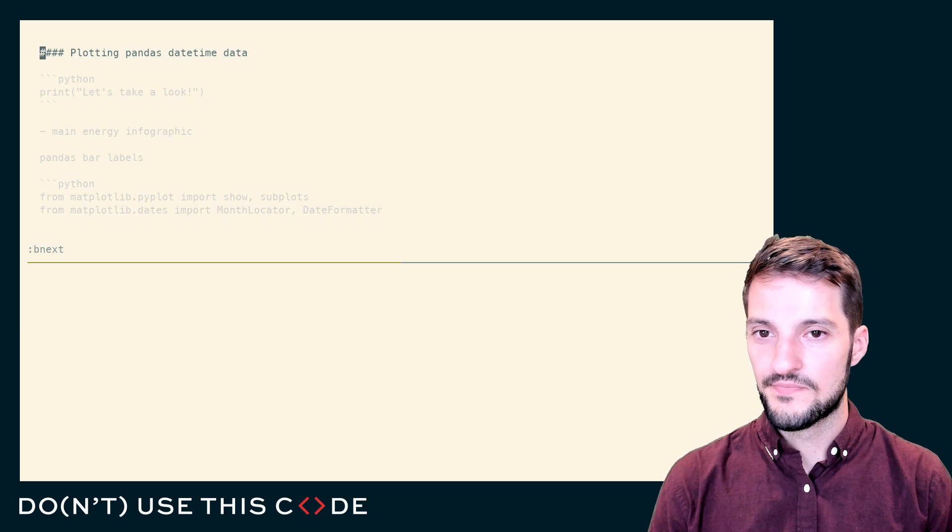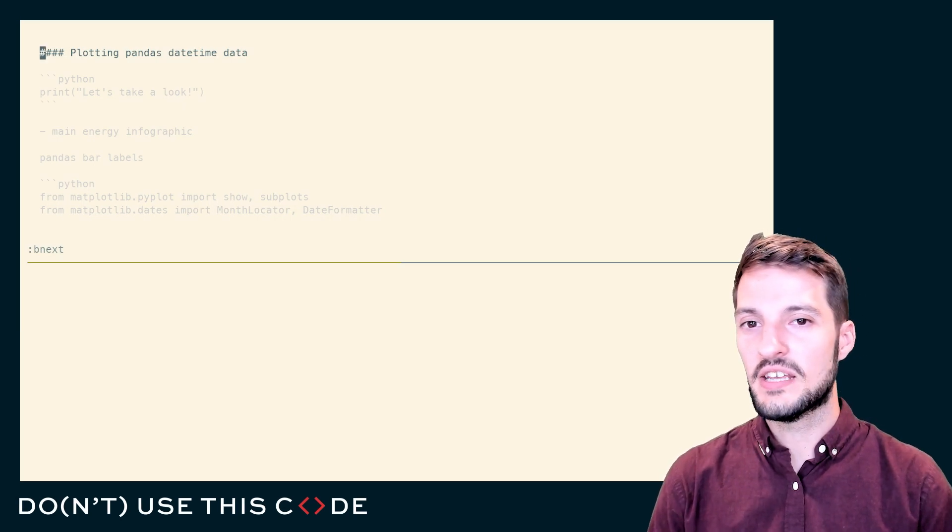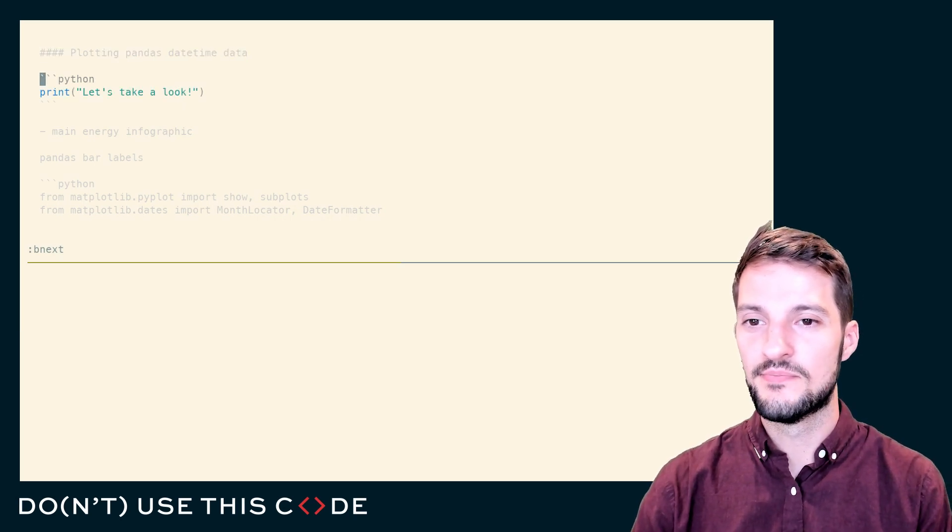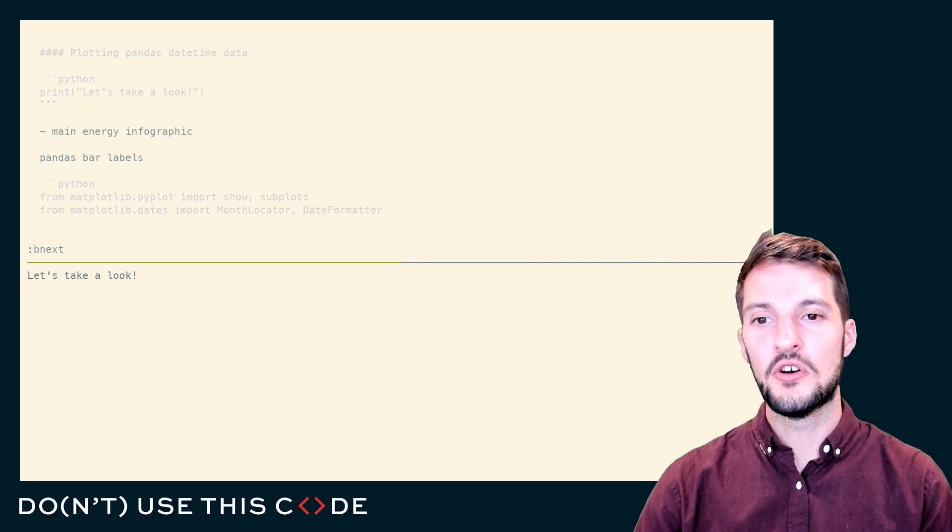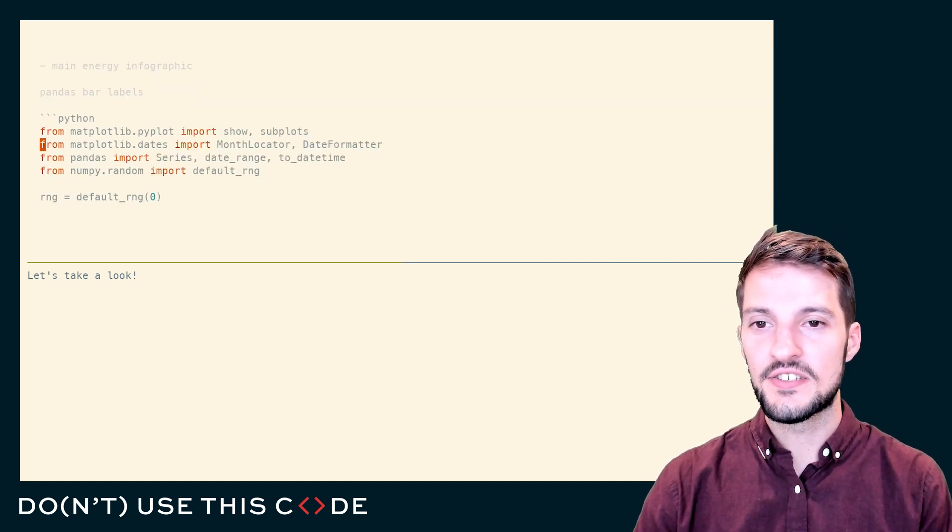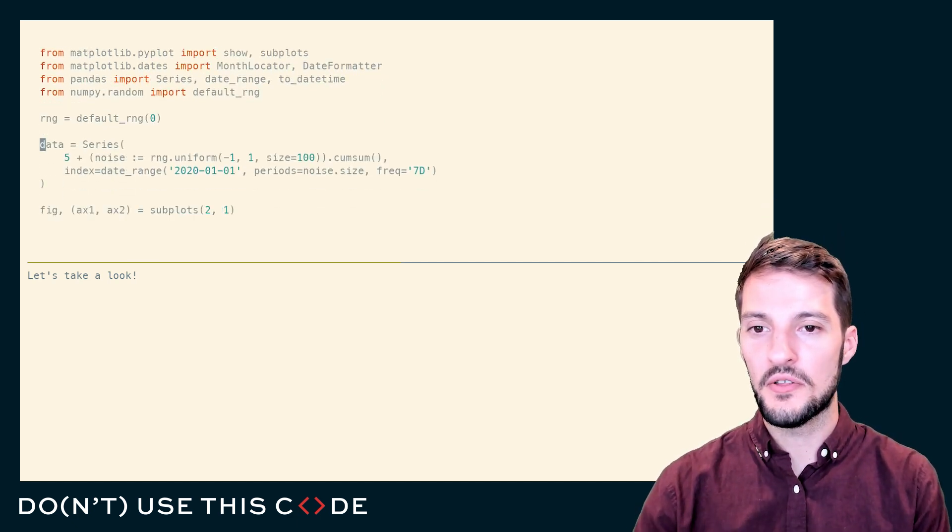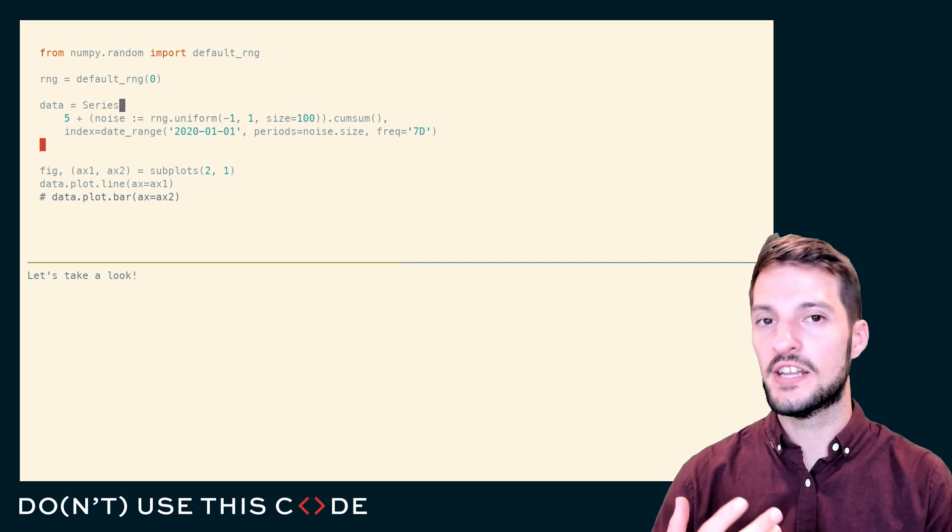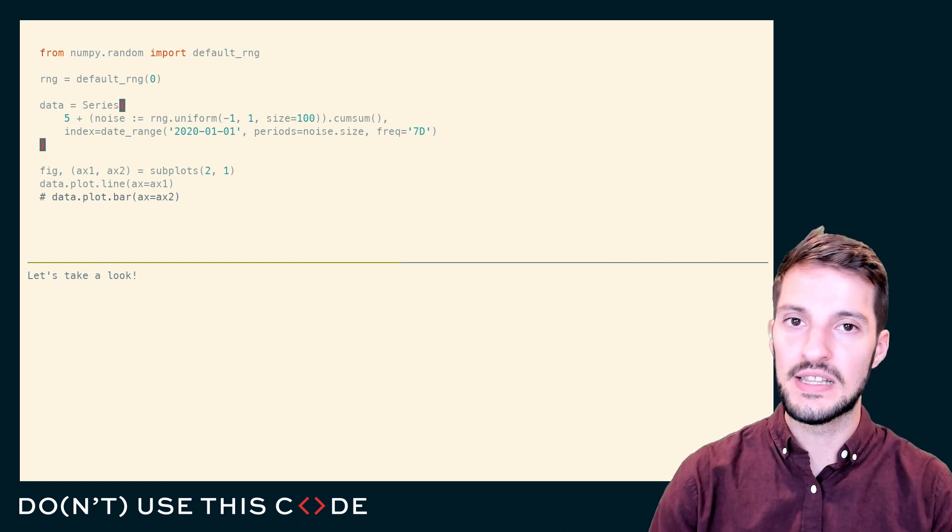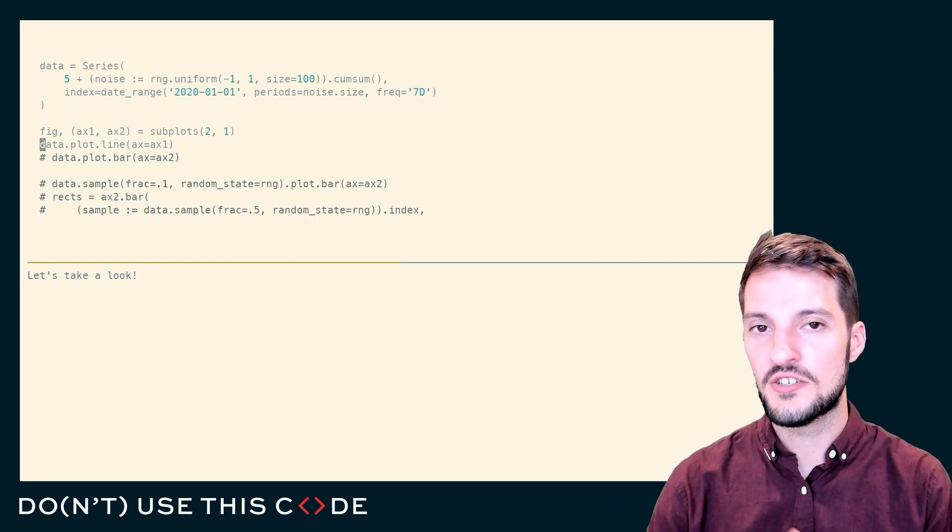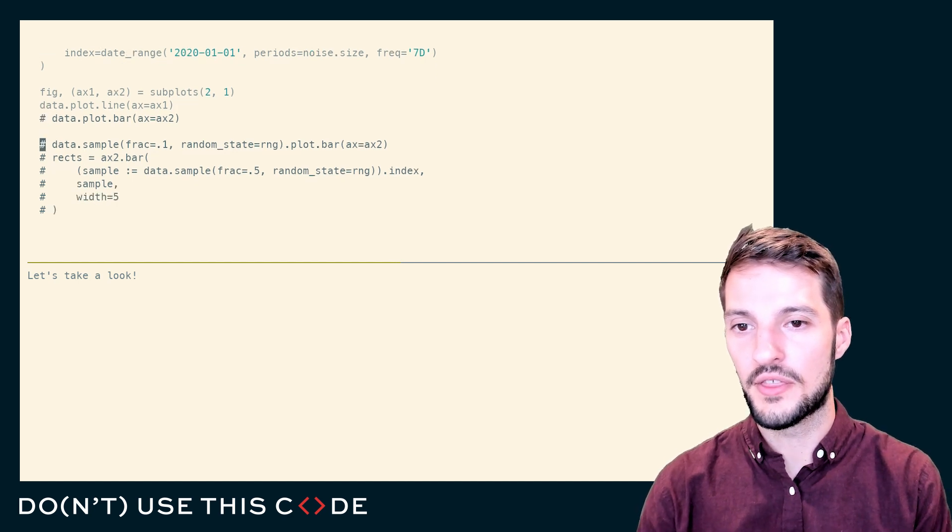In this section, we'll be covering plotting pandas datetime data. Pandas and matplotlib go hand in hand. What I want to show you is all the different ways that you can plot data from pandas in matplotlib and take full advantage of the datetimes that you're working with.